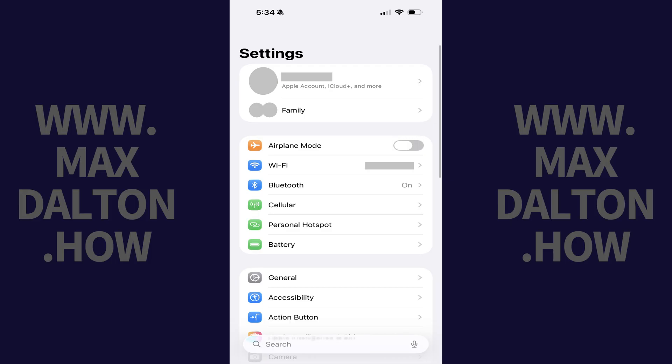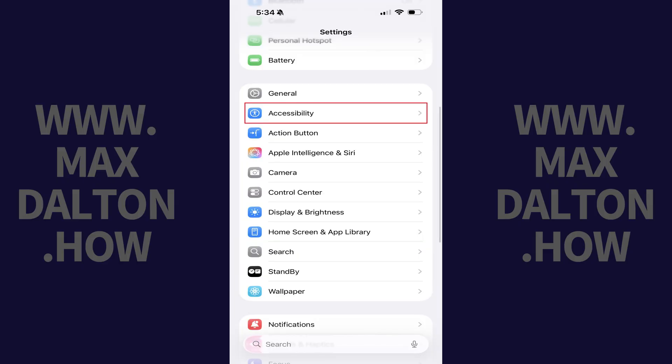Step 1. Tap to open the Settings app on your iPhone or iPad, and then tap Accessibility in this menu.